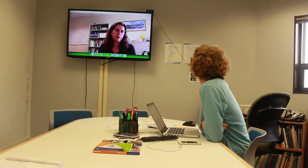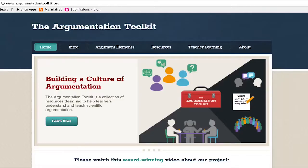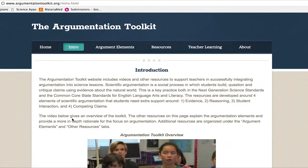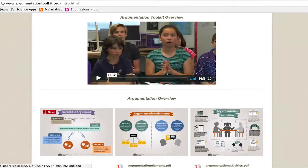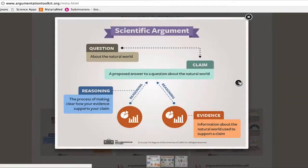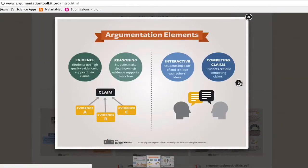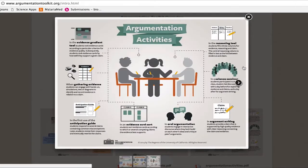Did you get a chance to take a look at the updates we made to the Argumentation Toolkit? I did get a chance to look at that. I think they look really great. The Argumentation Toolkit is a website that we've created. It's freely available for anyone to use, and it includes a lot of resources to support teachers in learning about scientific argumentation.